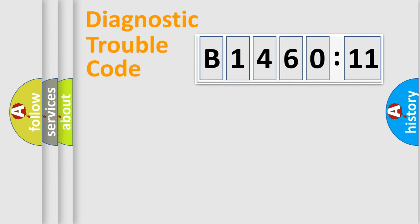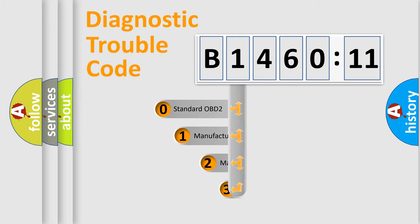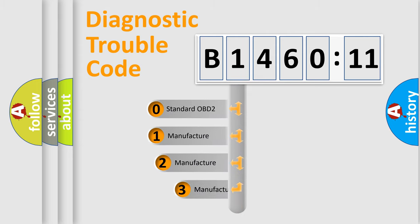Powertrain, Body, Chassis, Network. This distribution is defined in the first character code.